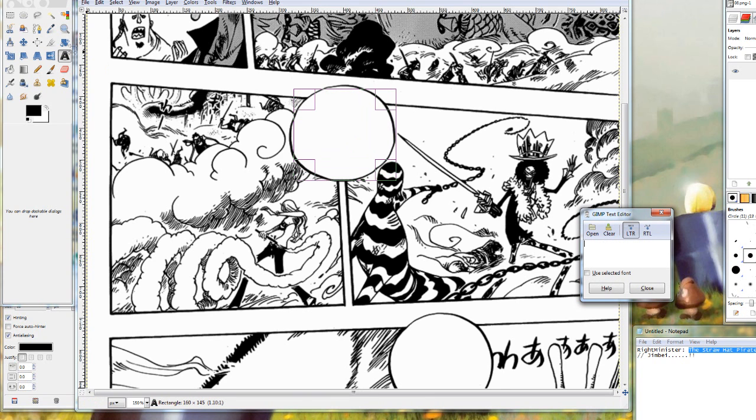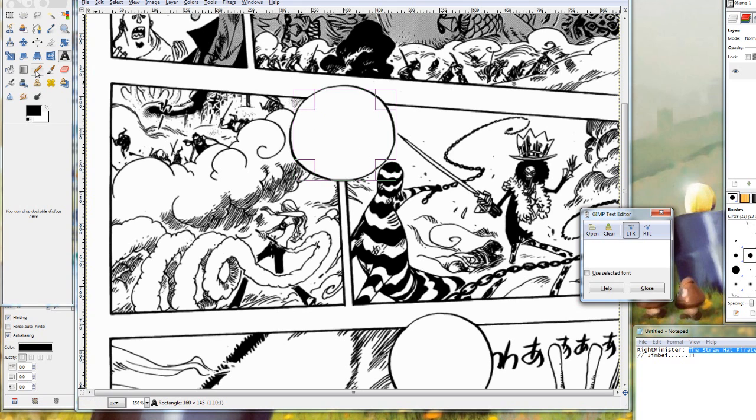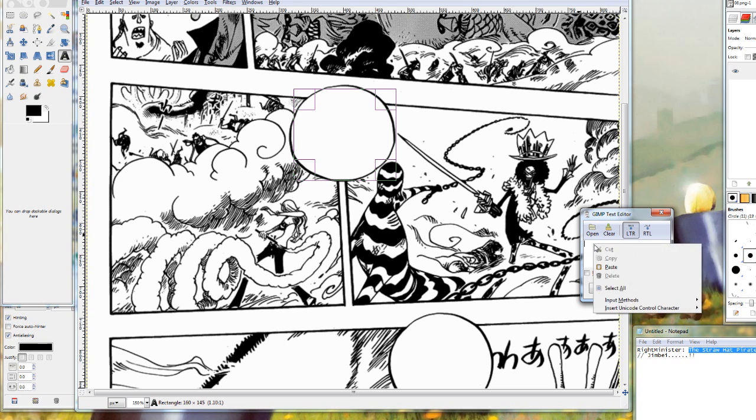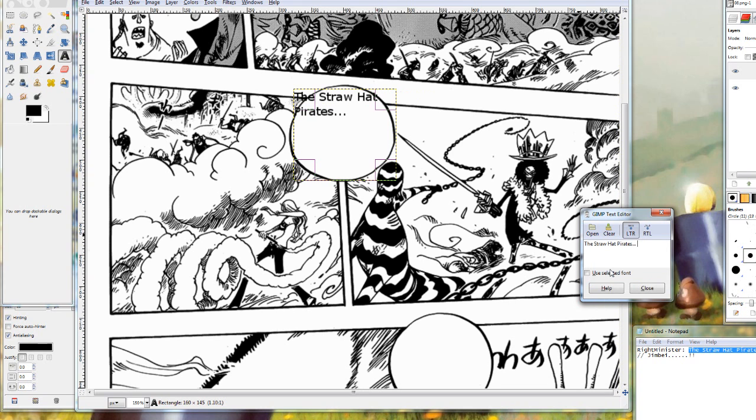As you can see I have the text tool highlighted, because that's the tool that you are going to be using pretty much most of the time when you are typesetting. So after you have highlighted the general area of the bubble, it doesn't need to be exact, then just copy your text into the text editor. And voila you have text. But obviously it still doesn't look right.